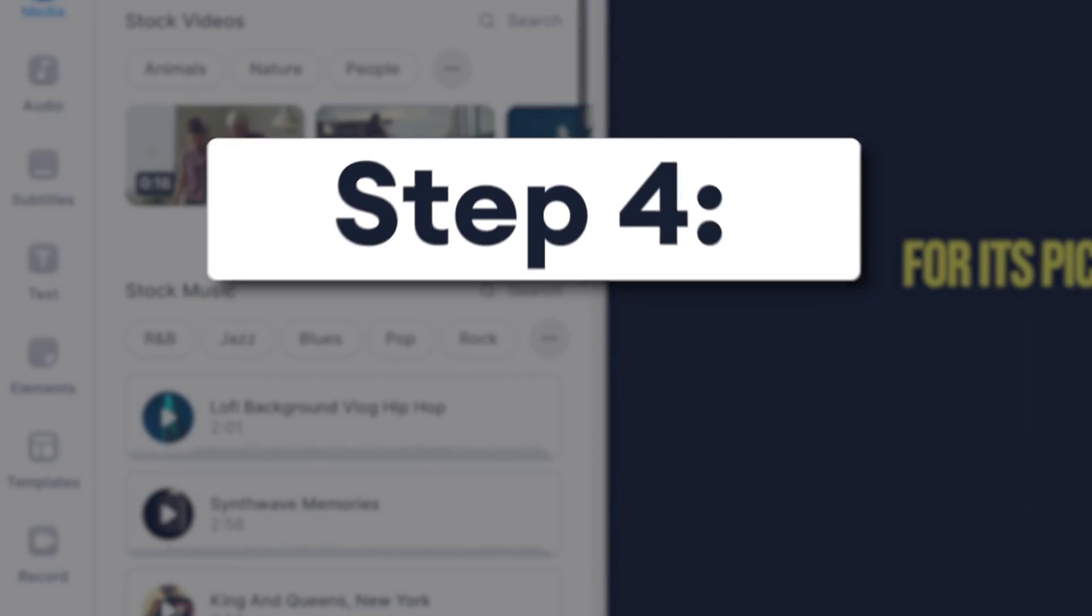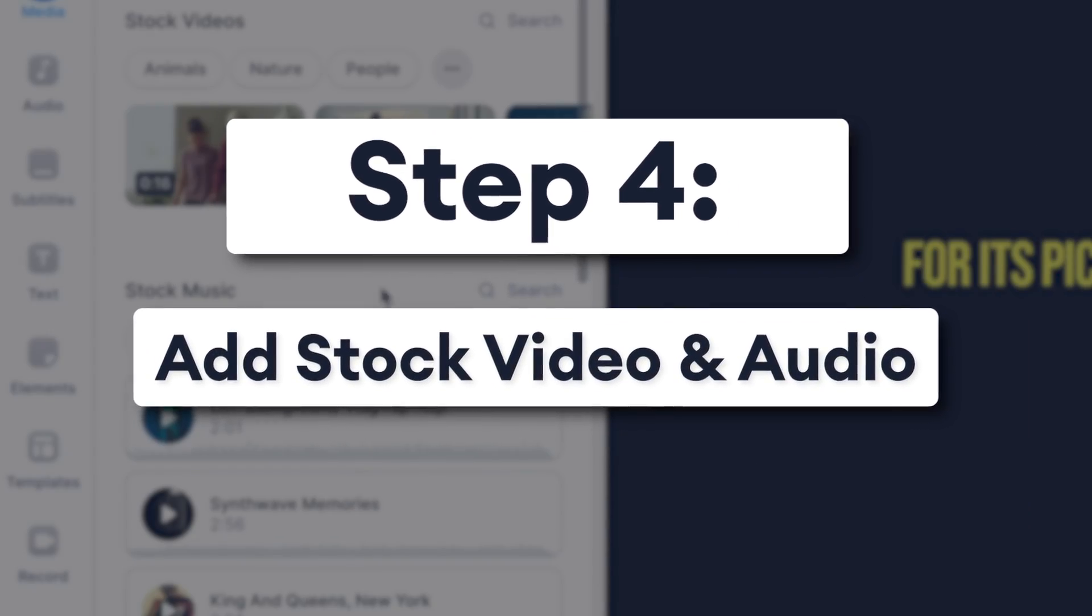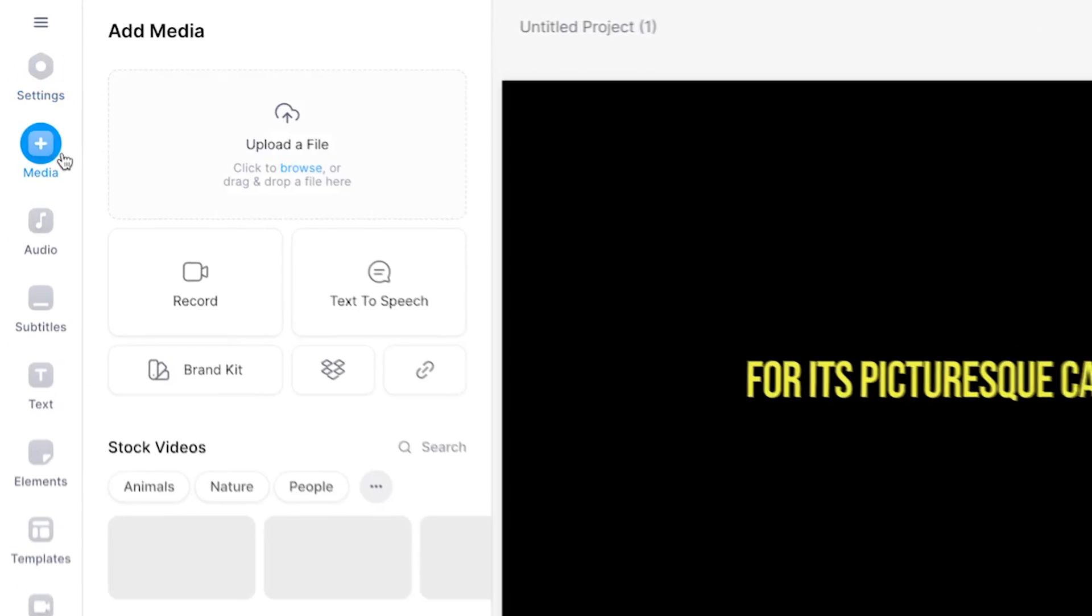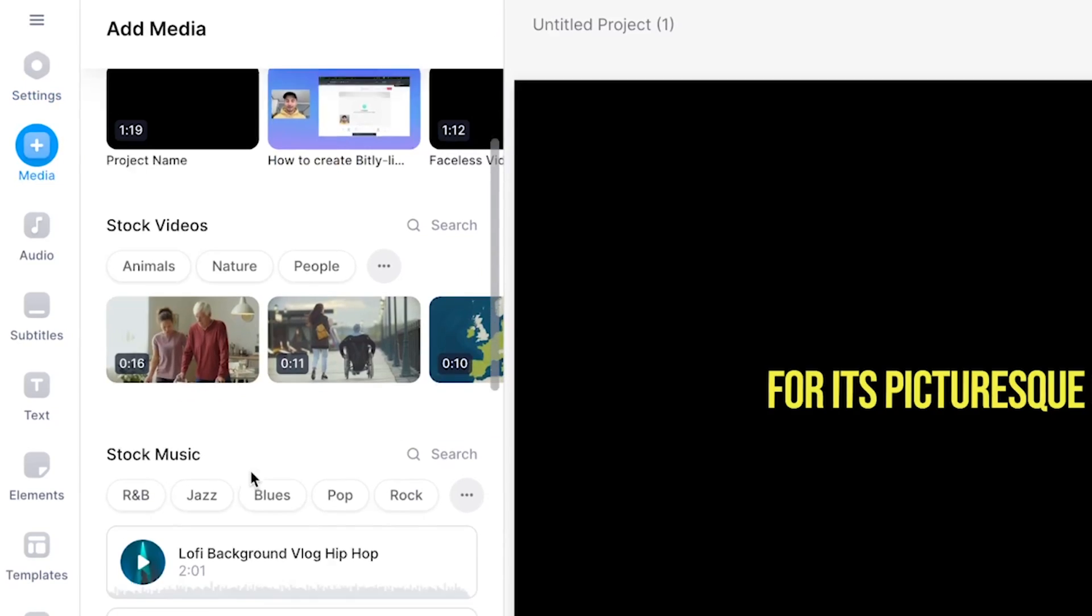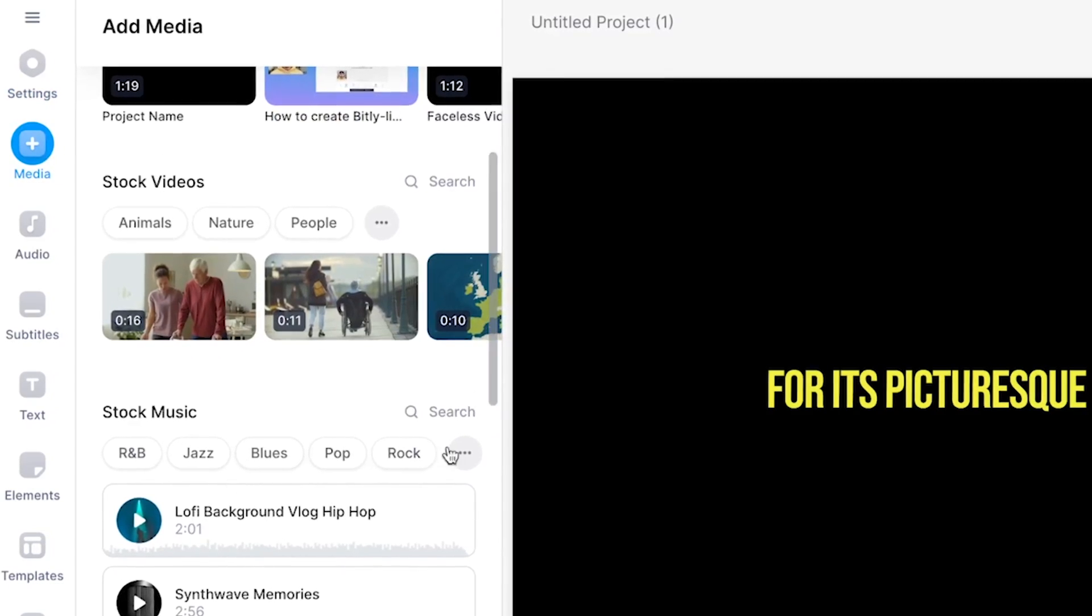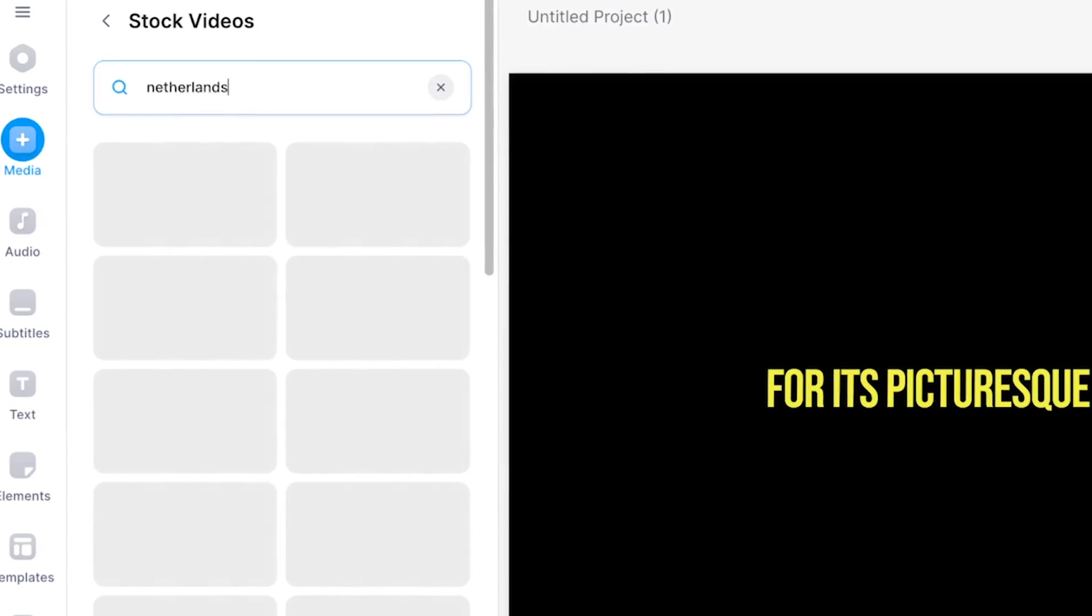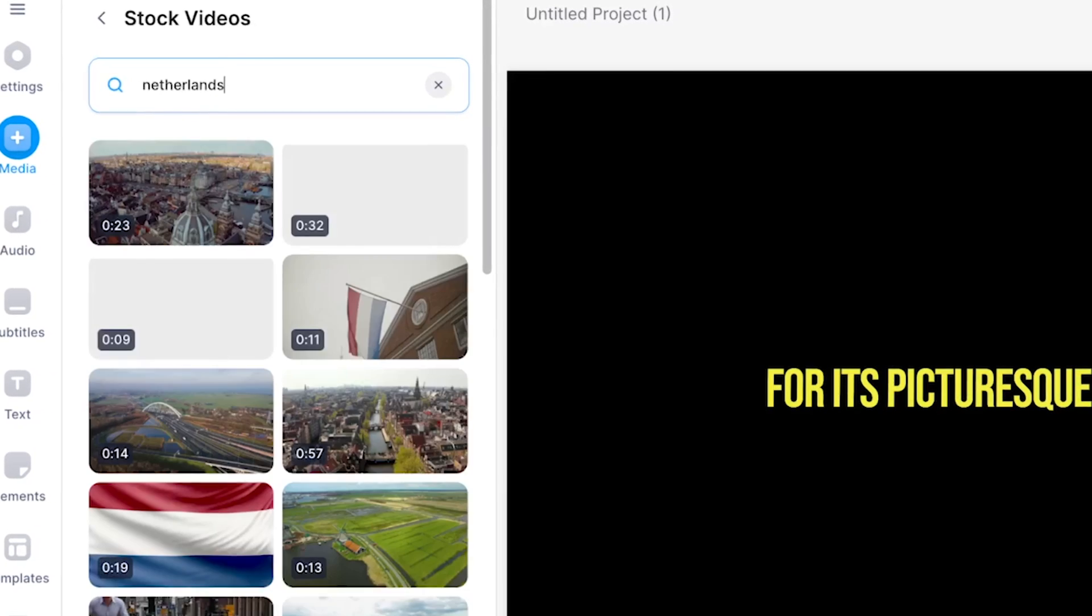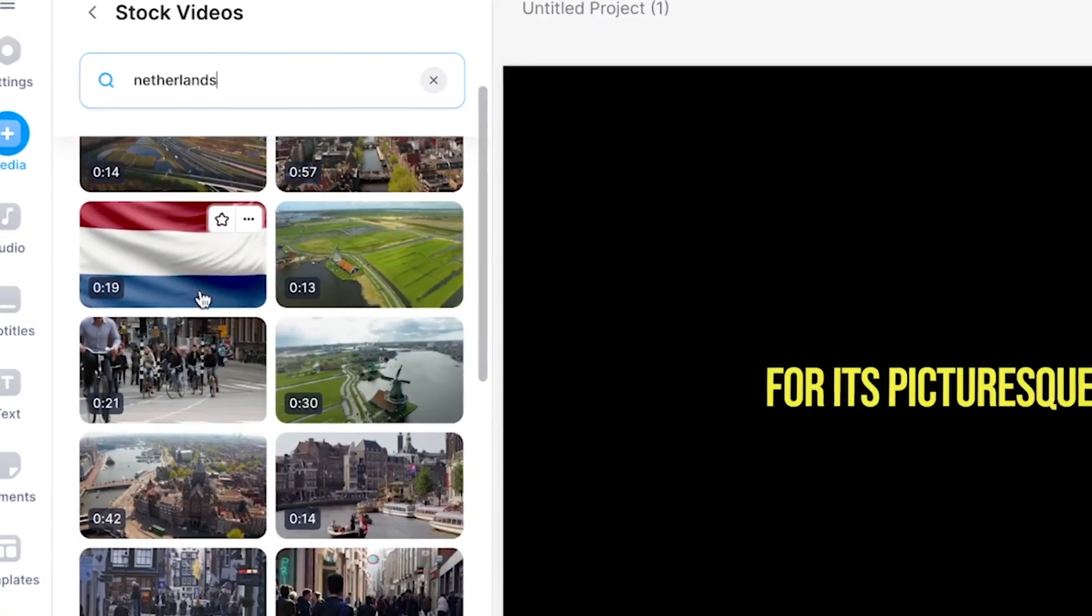And next, to really bring your text-to-speech video to life, through media in the left menu, you can find and use Veed's built-in audio and video stock library. You can use keywords from your video script and search for stock footage that is related to the narrative of the video.